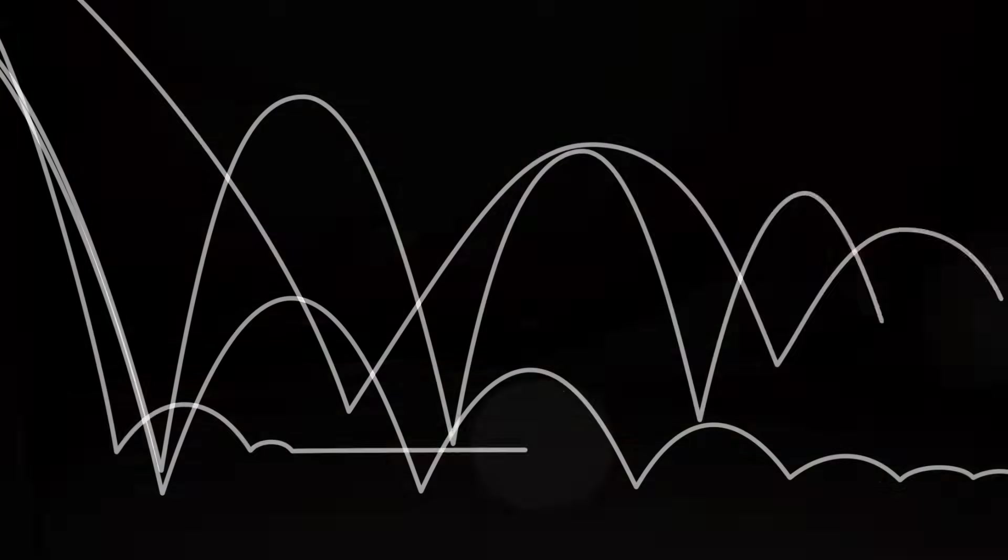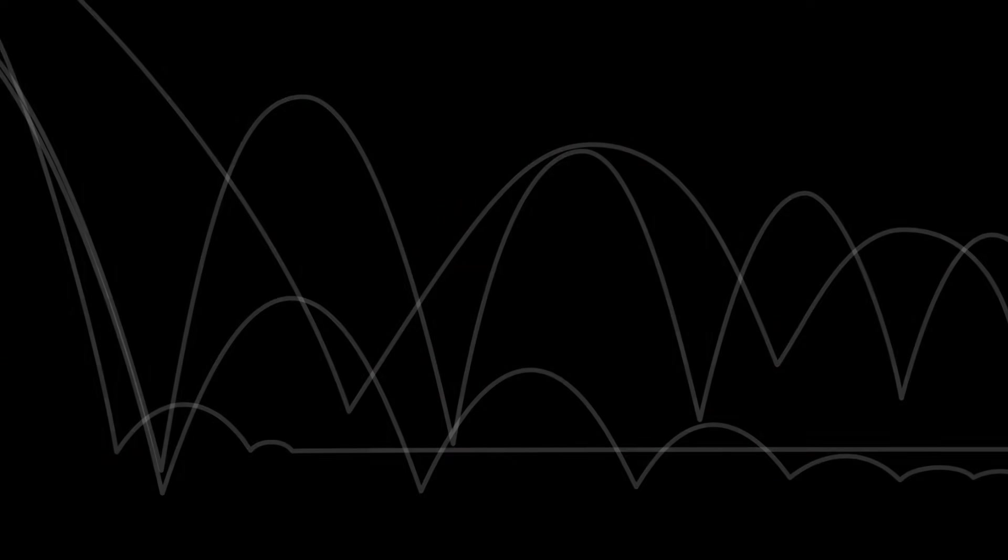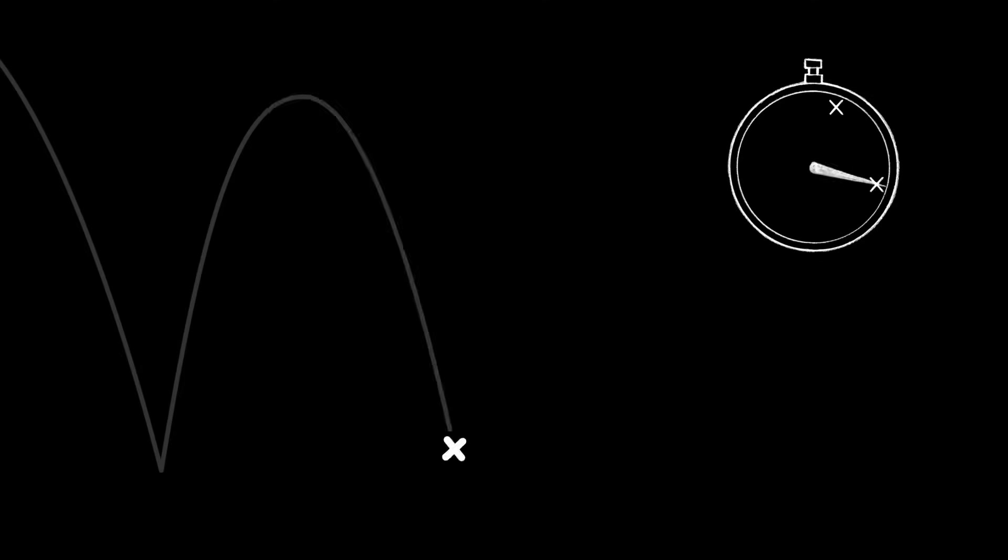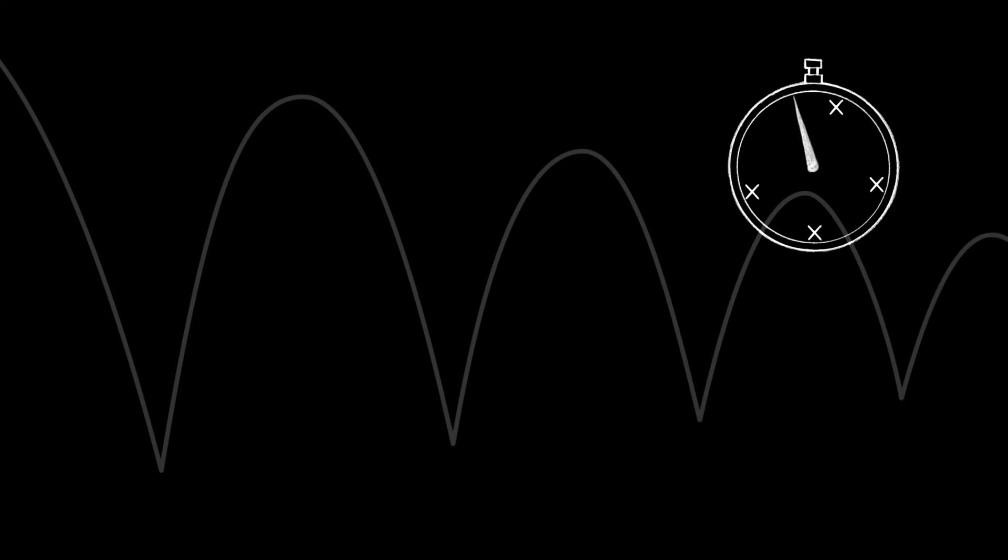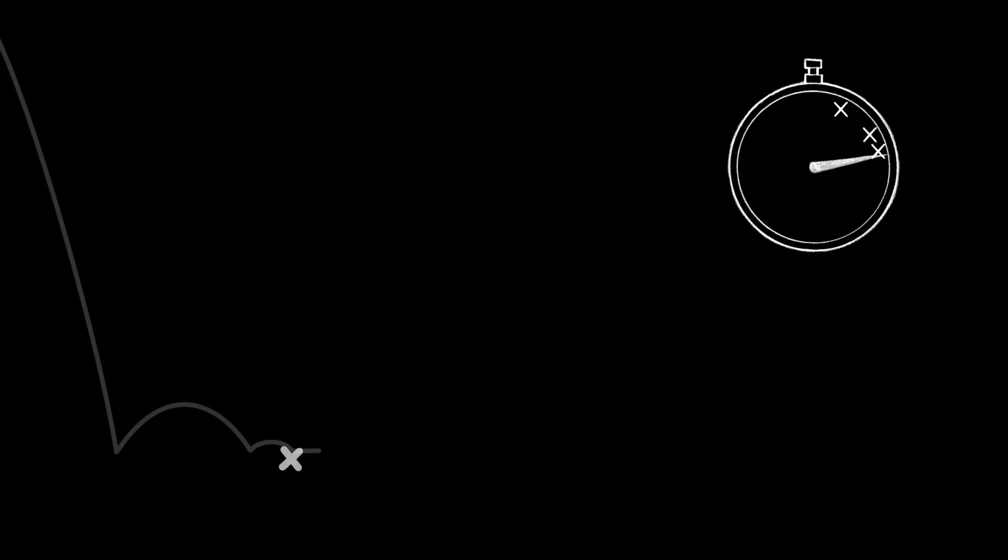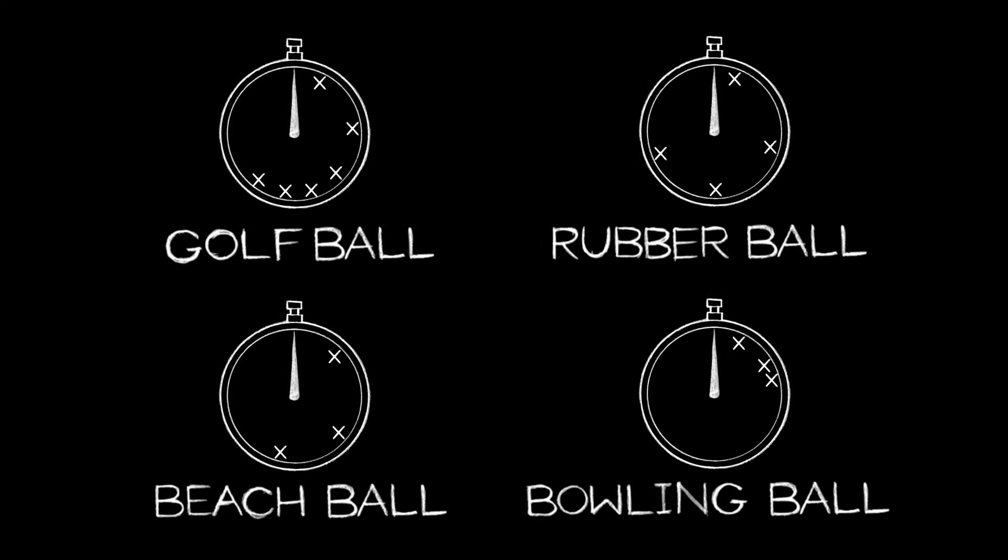So each ball behaves very differently according to its properties. Let's get a sense of the visual rhythm of each. Each ball plays its own beat. It tells us something about itself and the time it takes to travel across the screen. The visual rhythm of these hits is the timing.